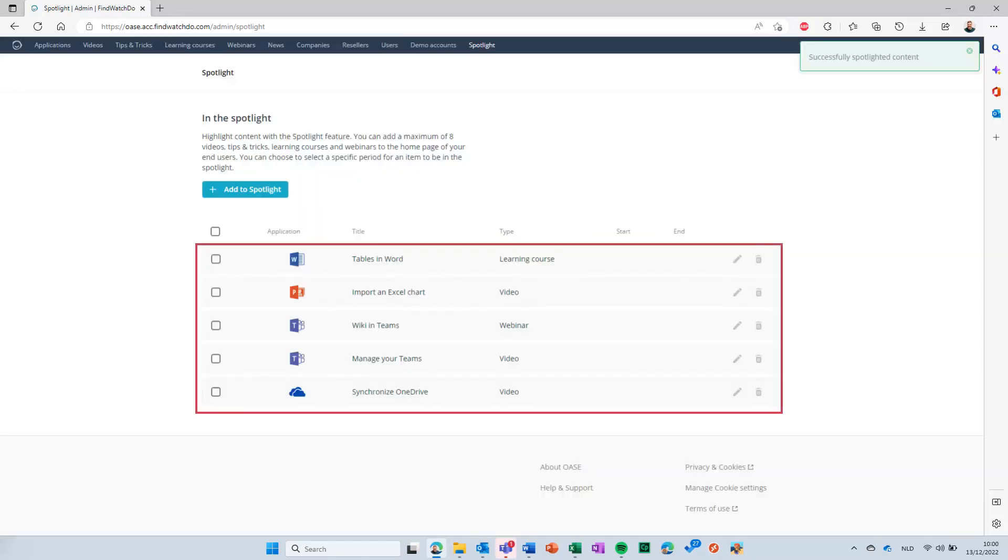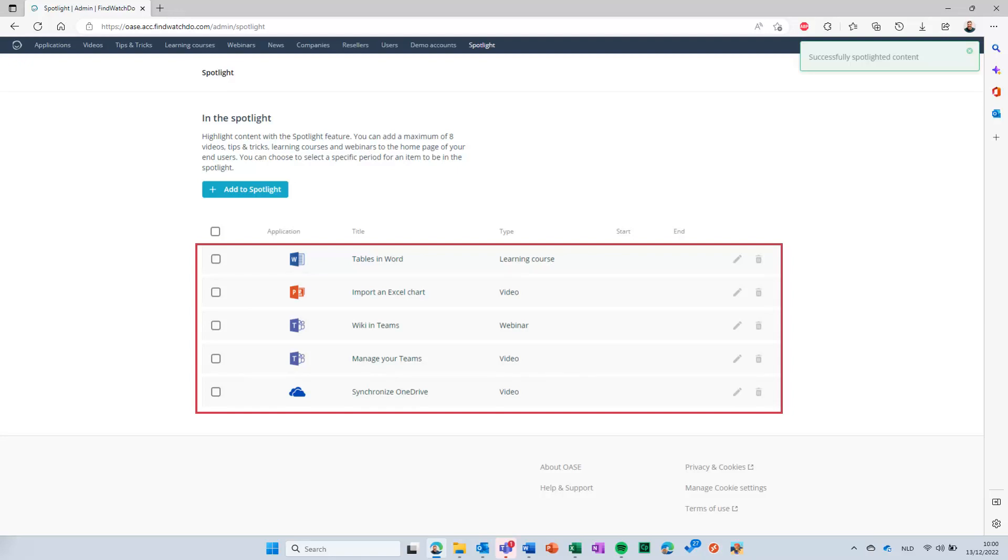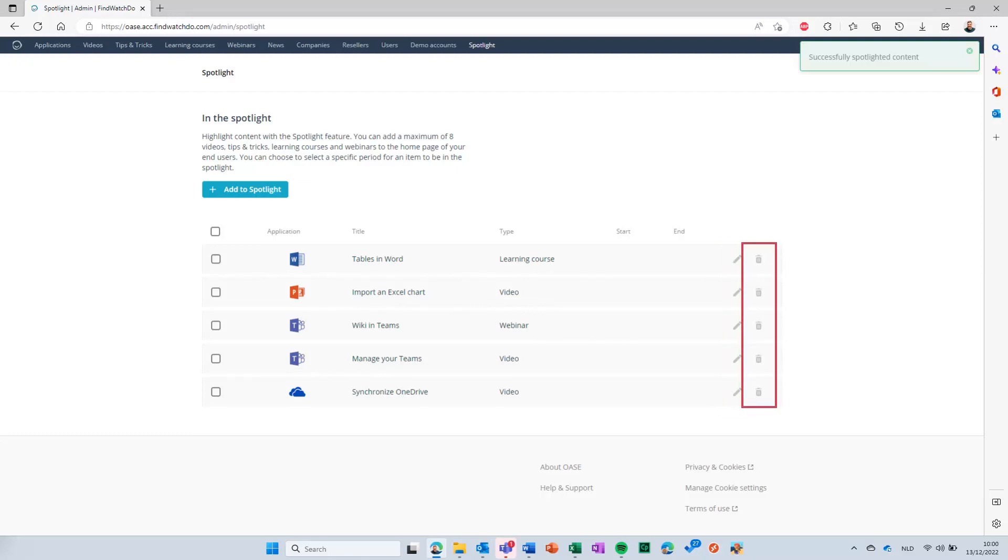You can add a maximum of 8 items to the list. If you need to change something, you can click on the pencil icon next to the item. You can also delete the item with the Recycle Bin icon.